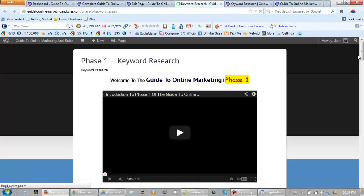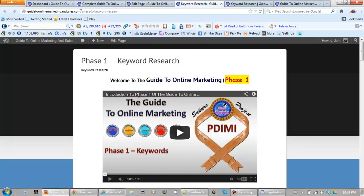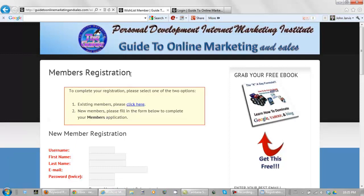And this is the published page which is guide to online marketing and sales dot com slash phase one keyword research. Now to register for this page, this is the member registration and the URL for it is simply this long thing right now.